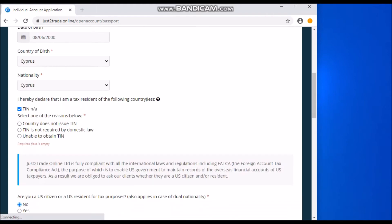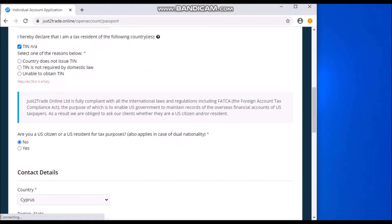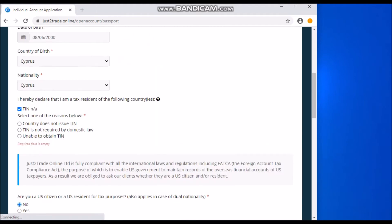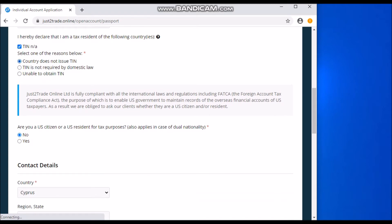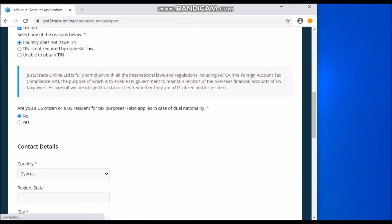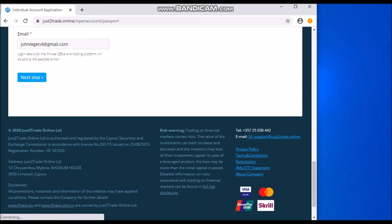So before that, you see it didn't let me go to the next step because I didn't fill in something here. This is very important, so please pay attention to this particular column. After you've clicked on your nationality and your country of birth, you need to select one of the reasons below. It's either 'Country does not issue TIN,' which is Tax ID Number, or you can take 'TIN is not required by domestic law,' anyone. But most preferably you can go with this, then you just go to the next step.